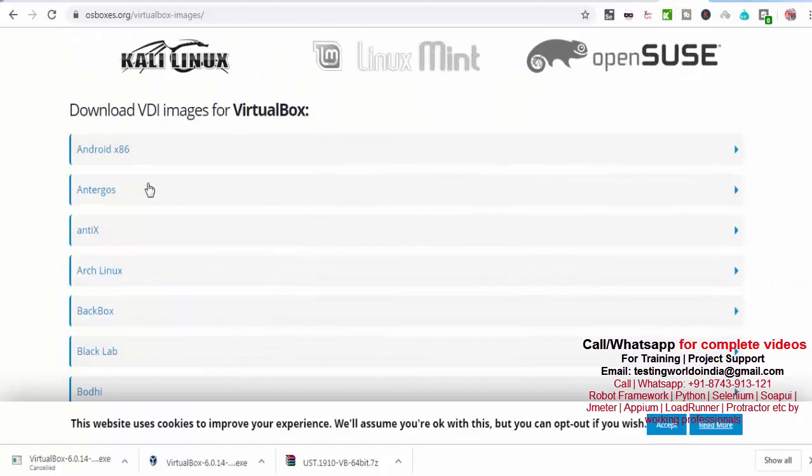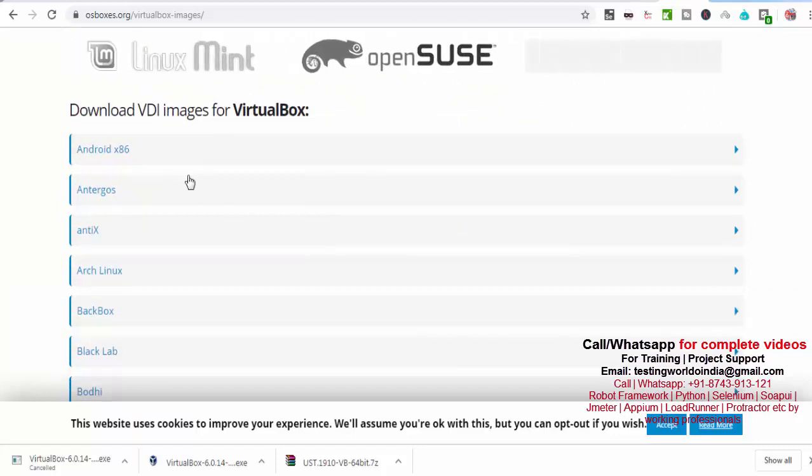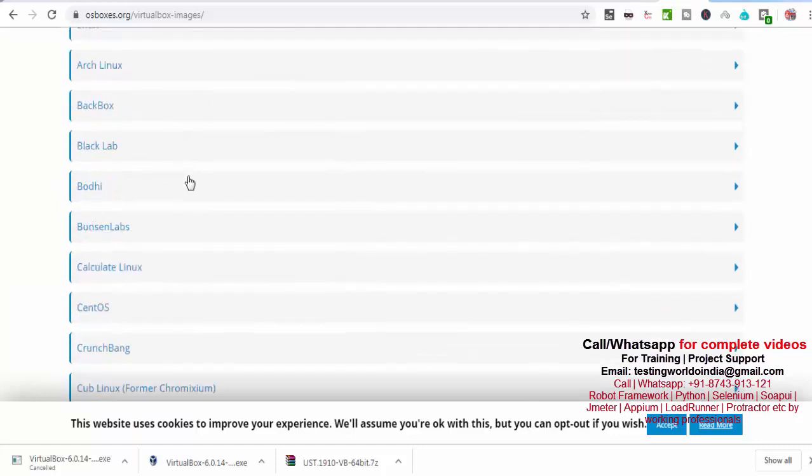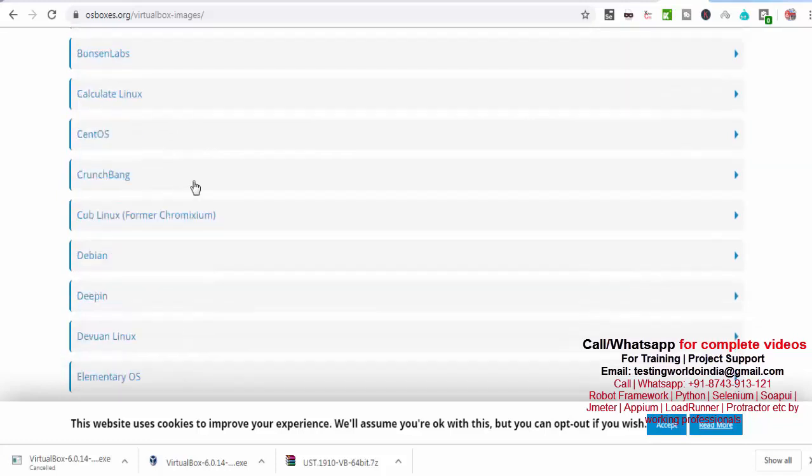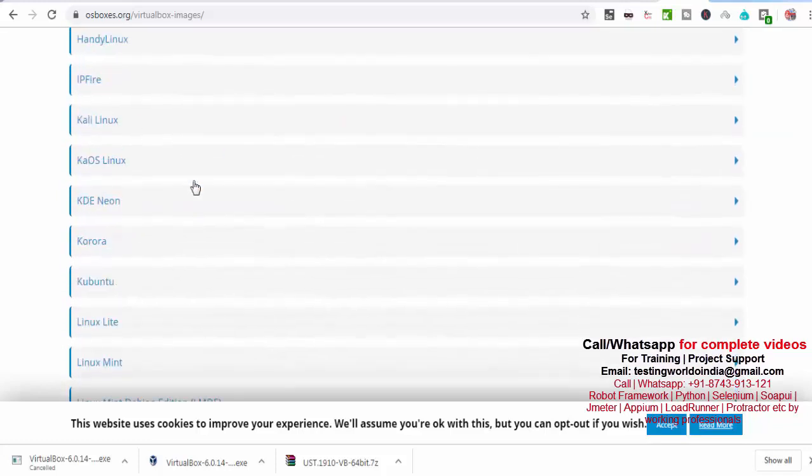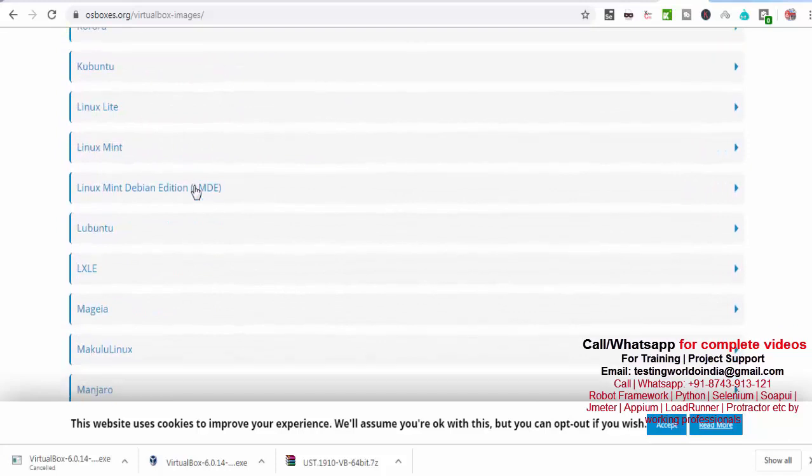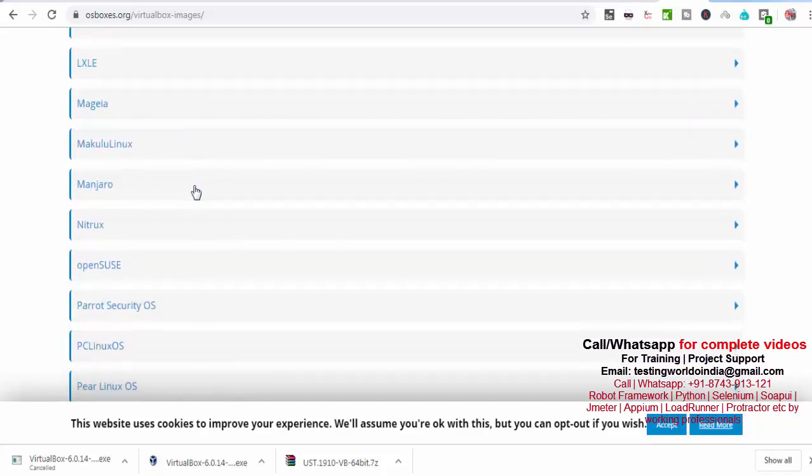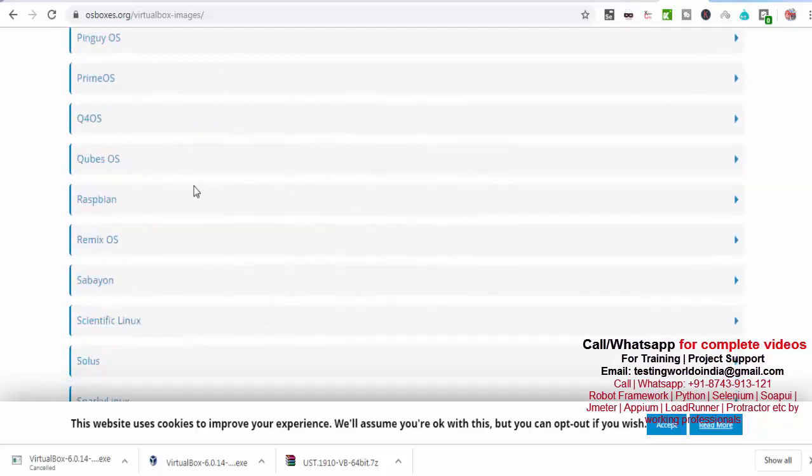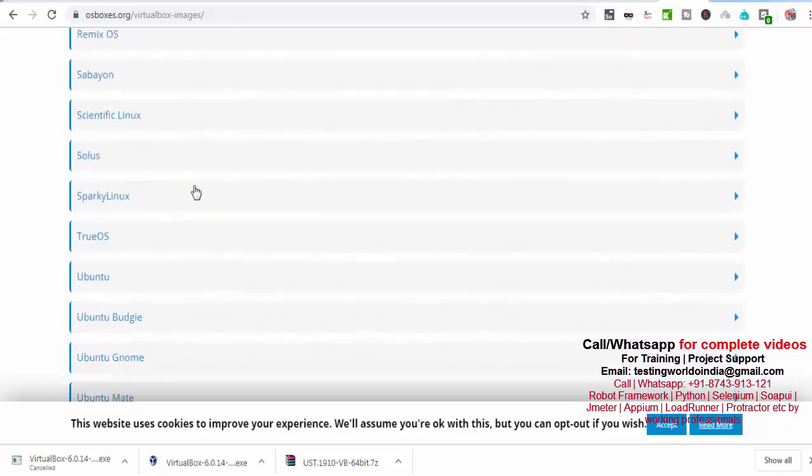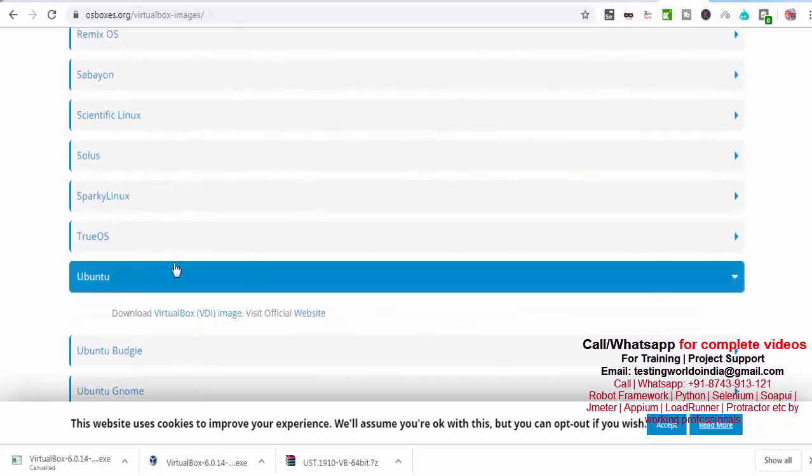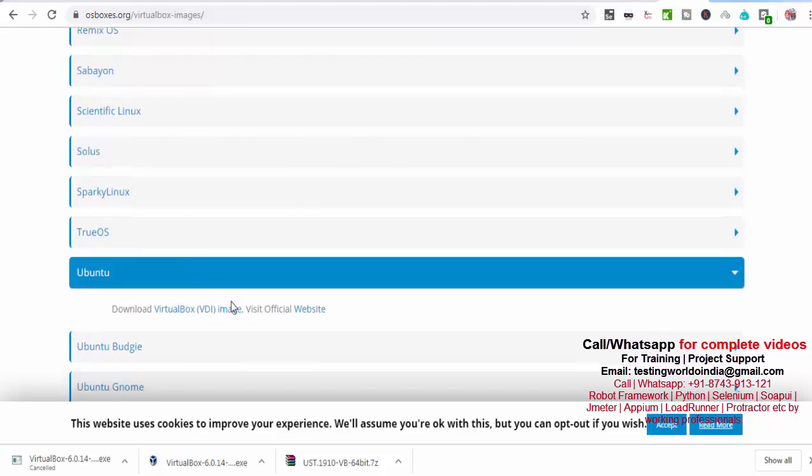You're getting VirtualBox images here. If you just scroll down, you will start to get a lot of operating system options. You can set up any operating system. In my case, I was using Ubuntu. Here at the bottom, you will get an option for Ubuntu. Just go to Ubuntu.